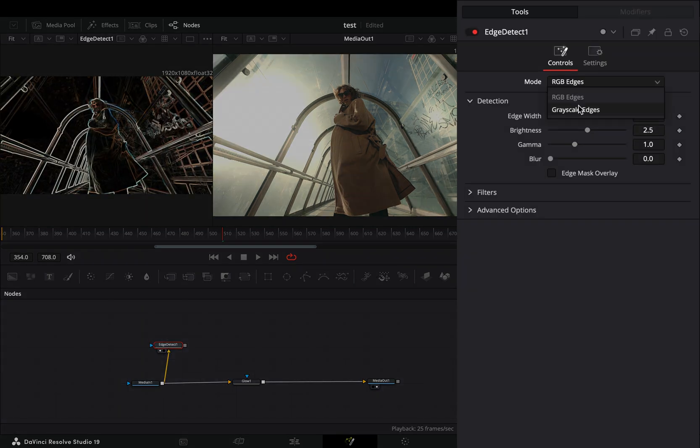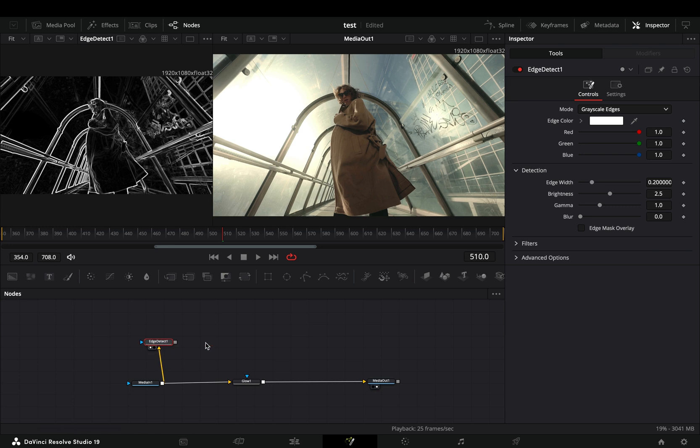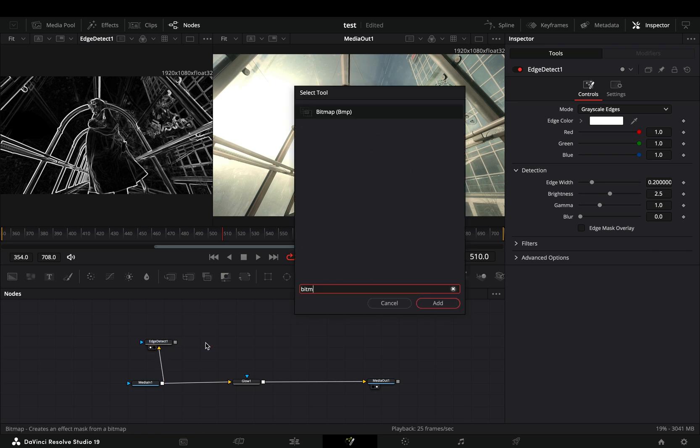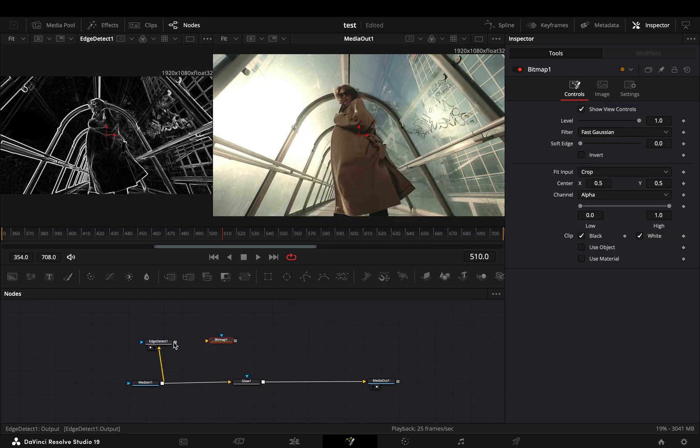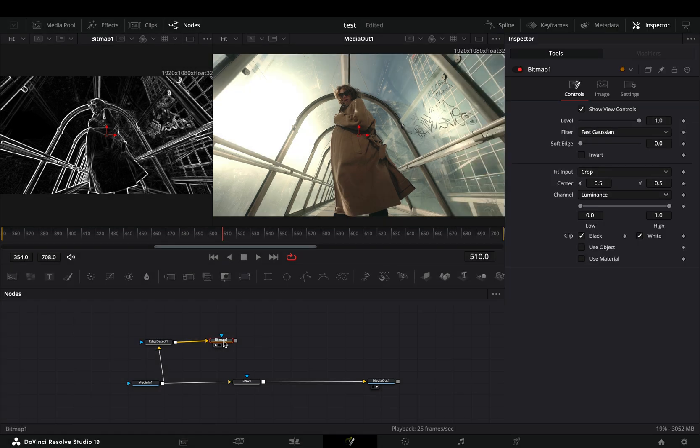Change the mode to grayscale edges. Add a bitmap node in empty space and connect the edge detect to the yellow point of the bitmap. Change the channel to luminance and connect it as a mask to the glow node.